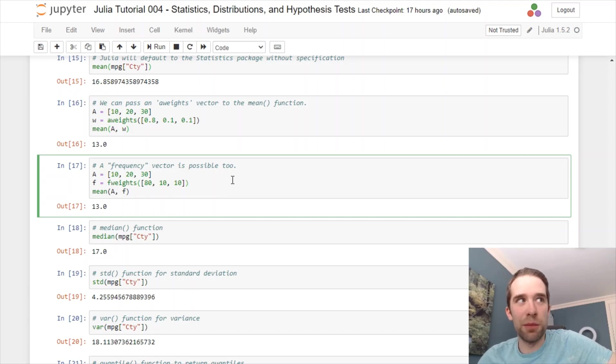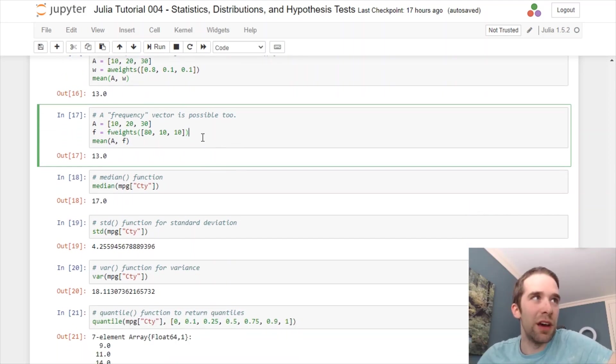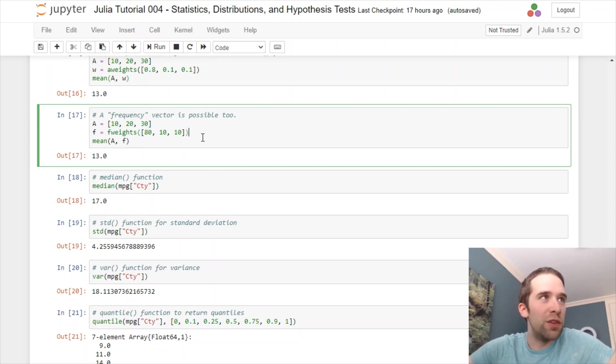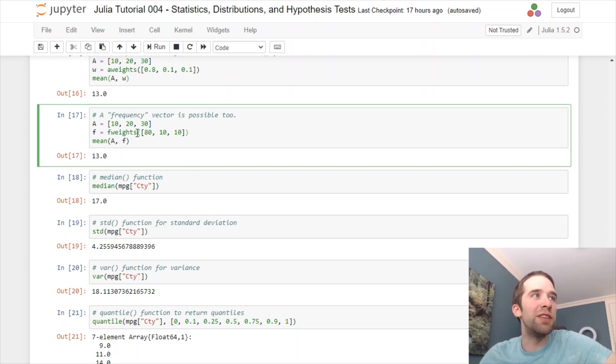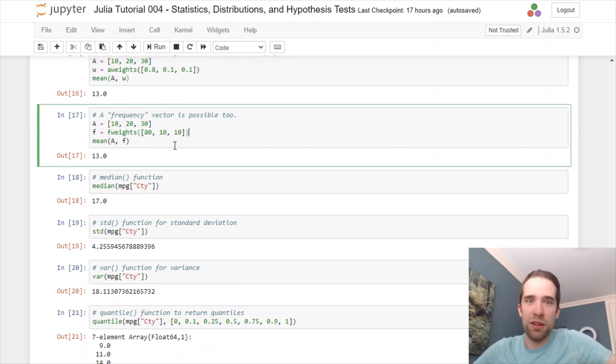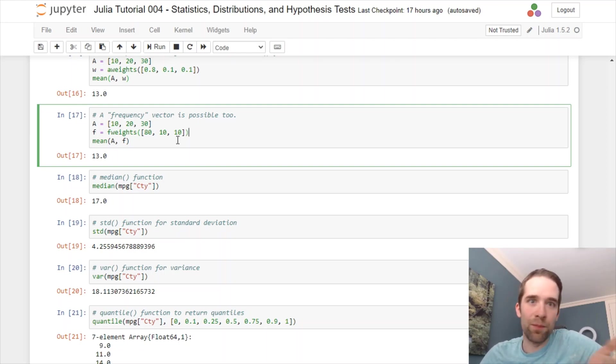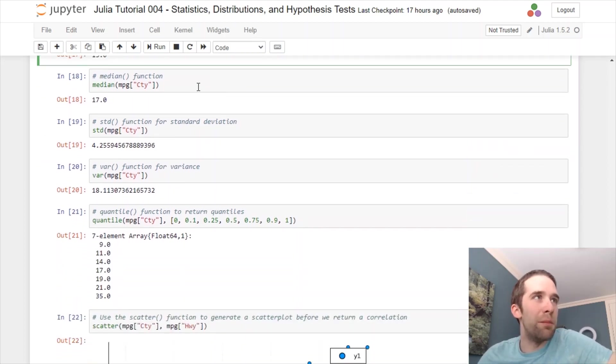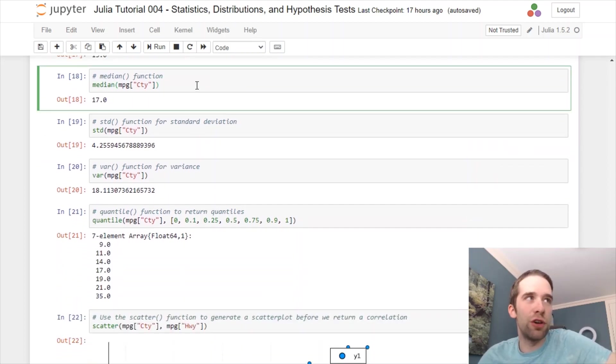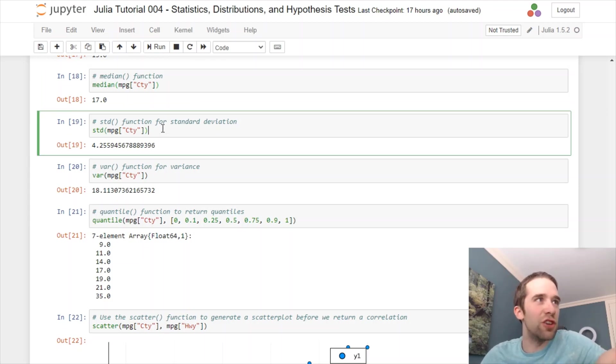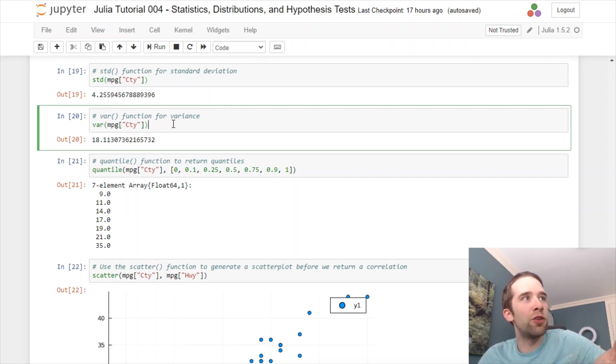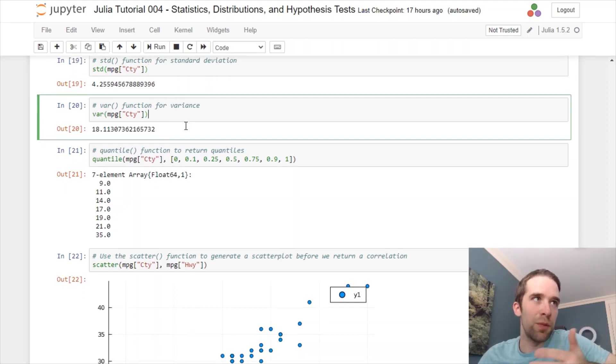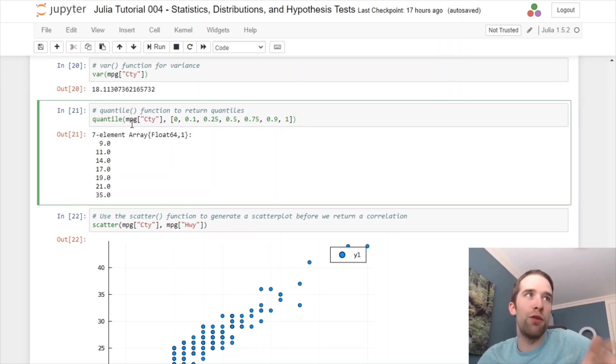Similarly, if we want to define it instead as a frequency weight, and this is just, think of these as frequencies, so the number of times 10, 20, and 30 are occurring, respectively, we could use this F weights function, which stands for frequency weights. We could set it up that way, and then we're going to get a returned output of 13. It keeps going, you have all the different functions that you might expect. We've got a median function, we've got an STD function, that stands for standard deviation. There's a variance function for returning our variance.